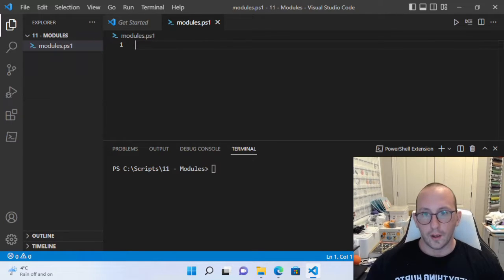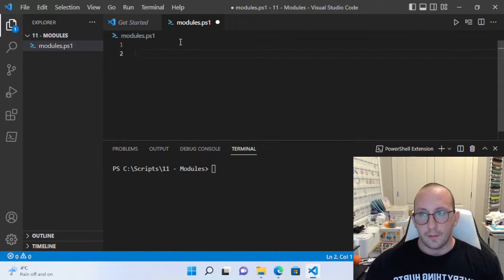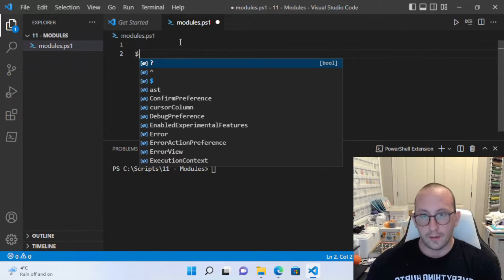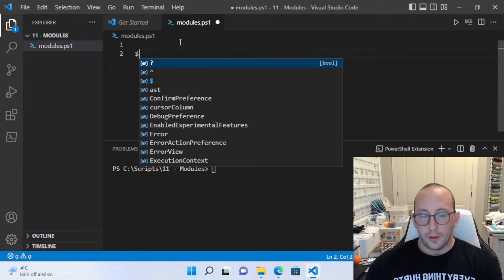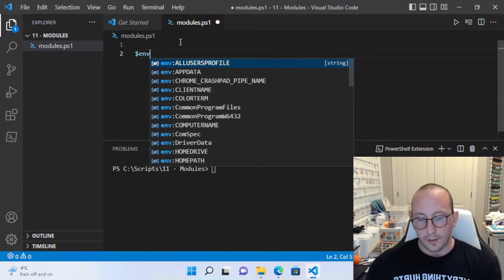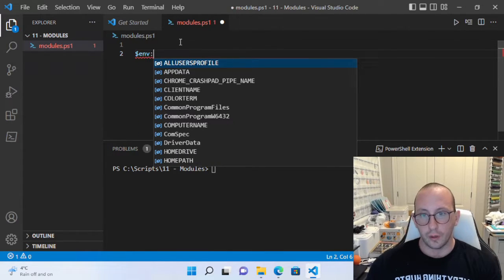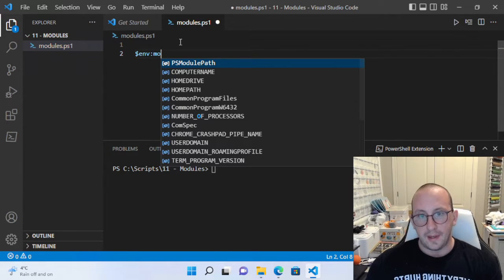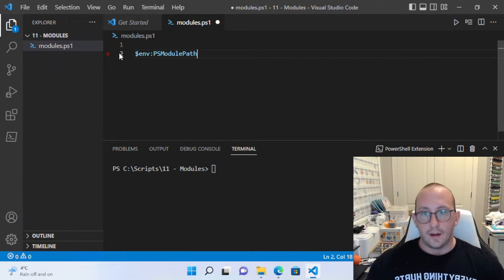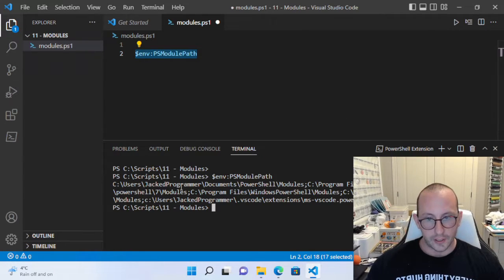The first part is knowing where your different modules are going to be installed. There is an environment variable that tells you that information. For an environment variable, we've seen this in a quick tip and also in these tutorials for the computer name and a vast amount of other options. We have a PS module path, and if we run this, we get a list of directories where our modules can be installed.